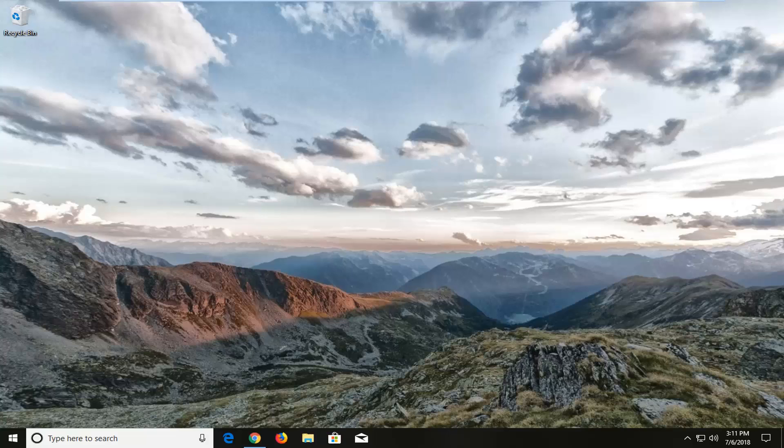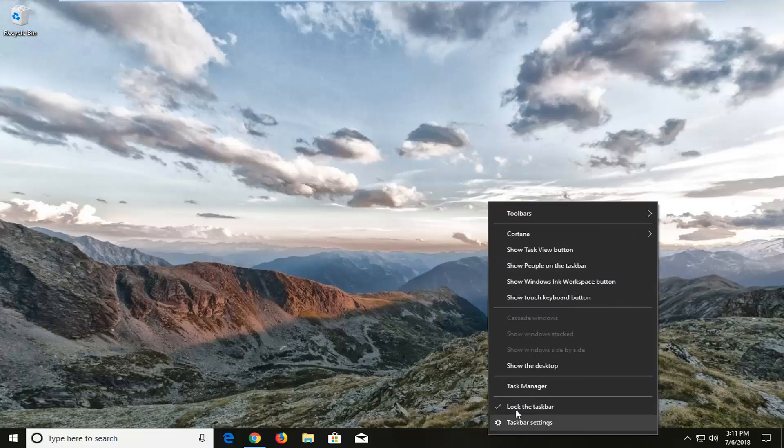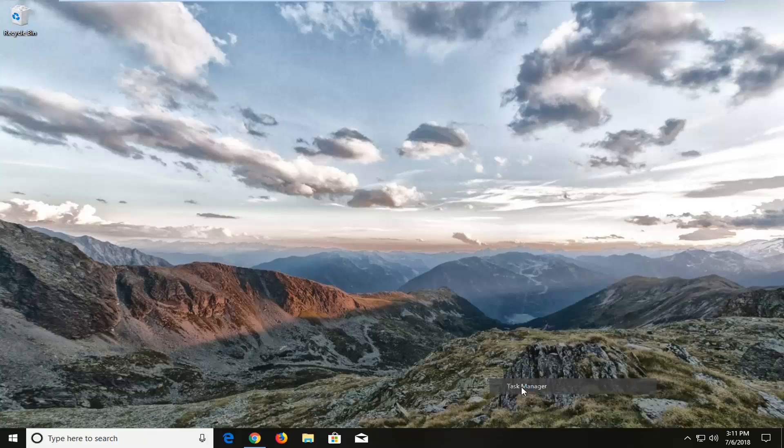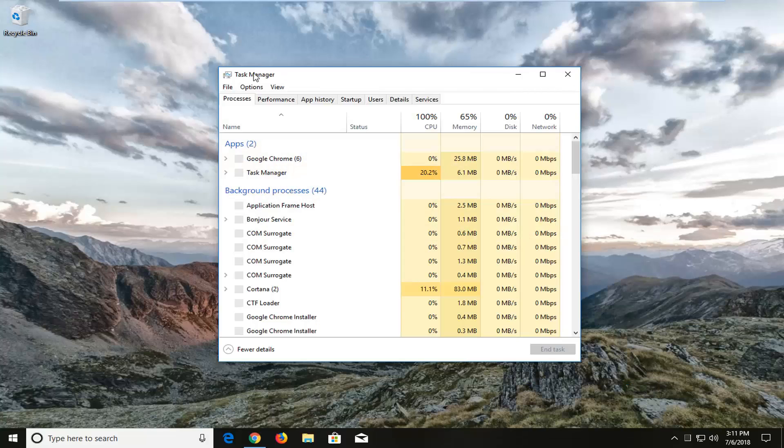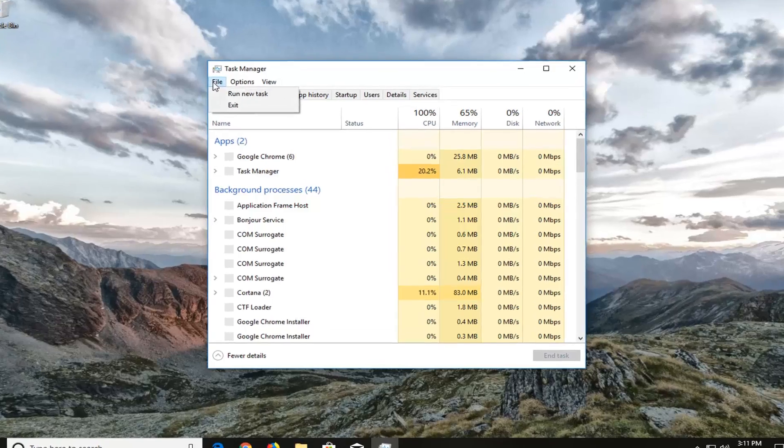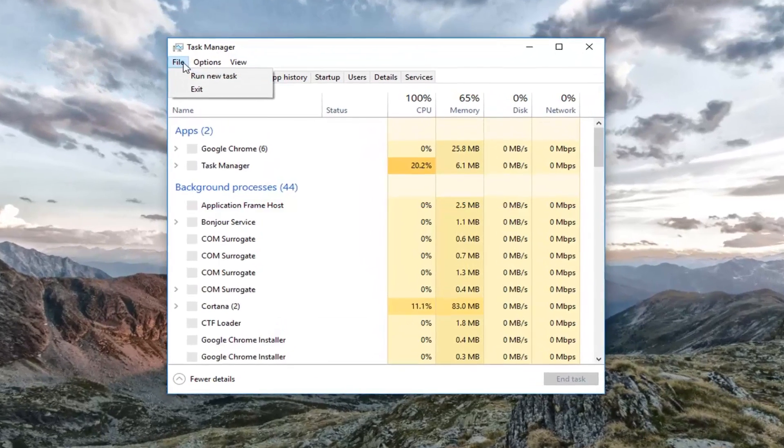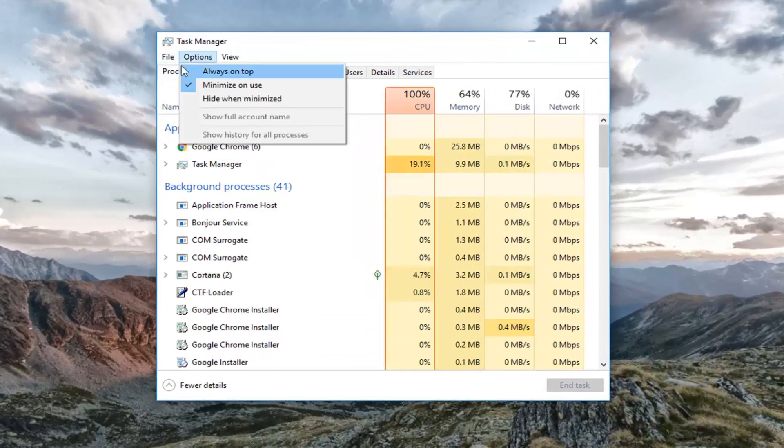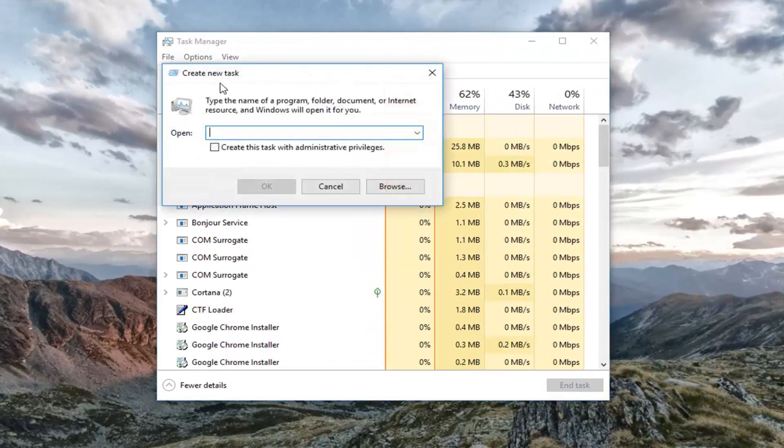And we are going to start by opening up the Task Manager. So you want to right-click on a blank spot on your desktop, and then left-click on Task Manager from the list. So now you want to left-click on the File tab up at the top, and then left-click on Run New Task.